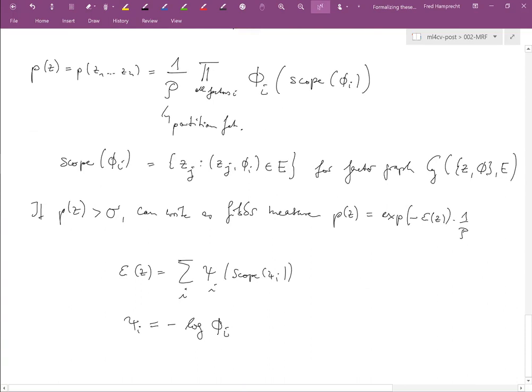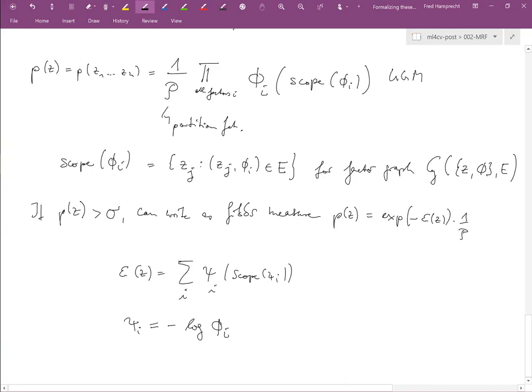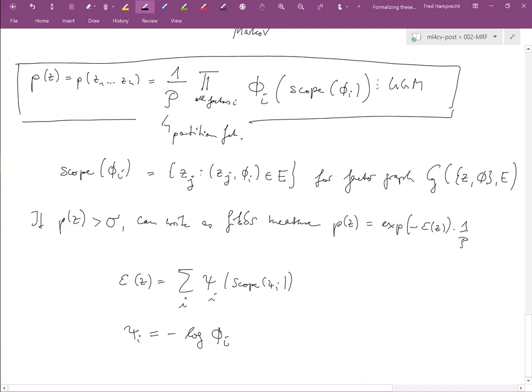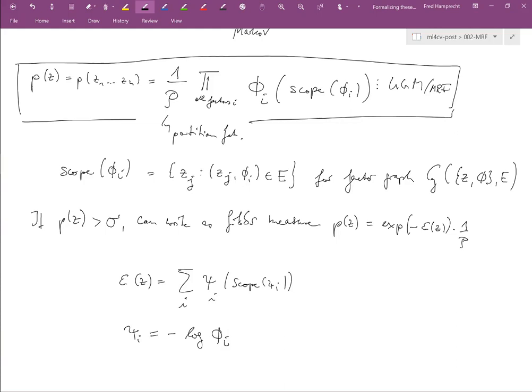At the heart, this is what an undirected graphical model — or Markov random field — is about: the joint distribution of a large set of variables factorizes over functions that depend only on subsets of the variables. The sparser the subset and the less loopy the resulting graph, the more tractable the model is from a computational point of view.